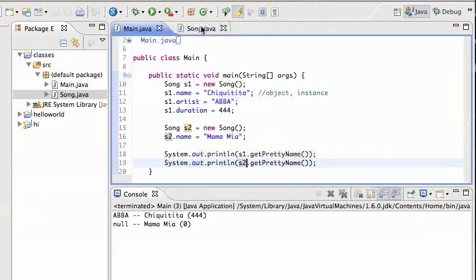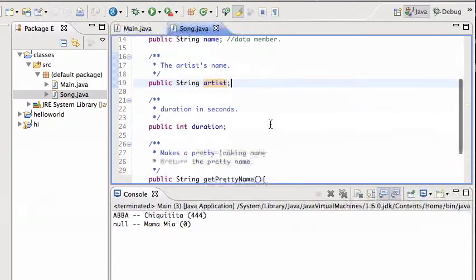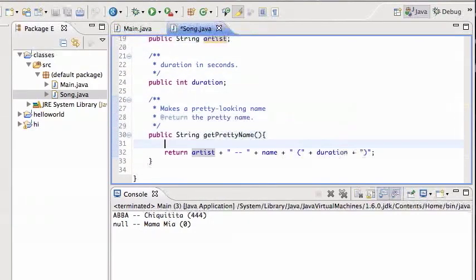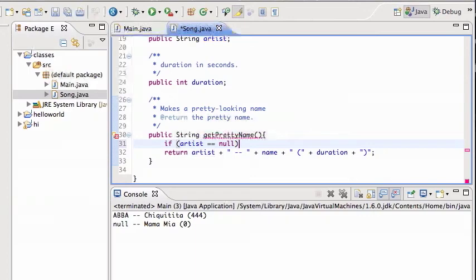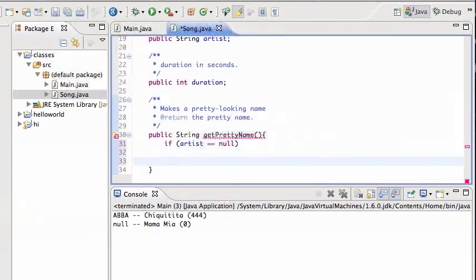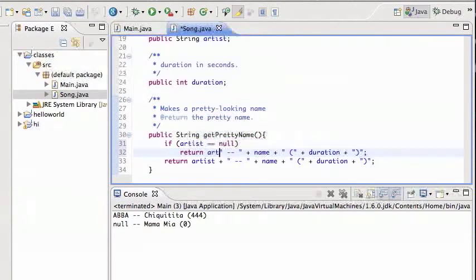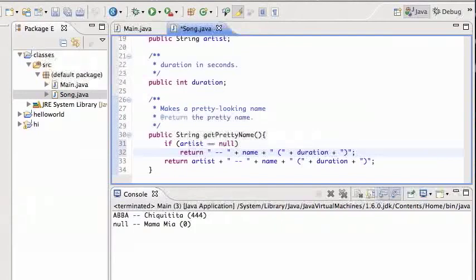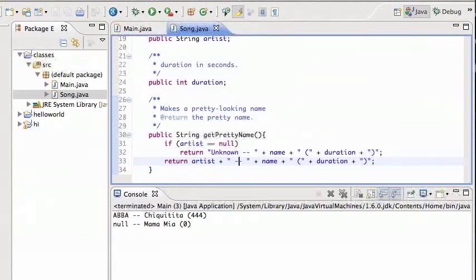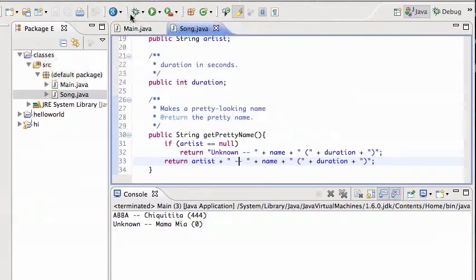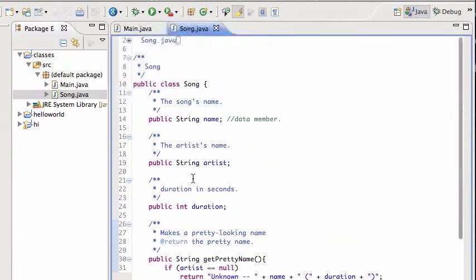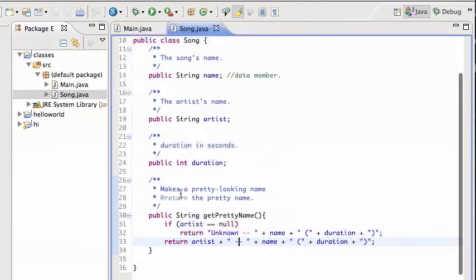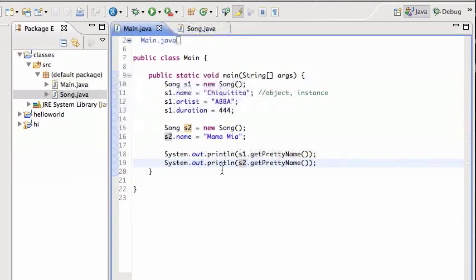You'd want to fix that, right? You probably would want to do that. So you probably want to say if artist is null, then I don't want to return the word null, so I probably want to return just Unknown, and otherwise I'm gonna return that. So I can run this program now, now it says Unknown Mama Mia zero. So these are the various methods. You can have any number of methods and any number of data members.